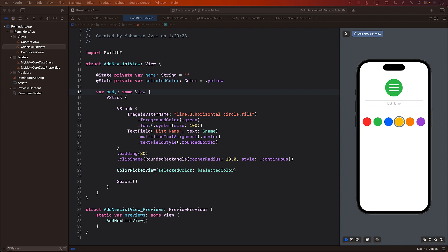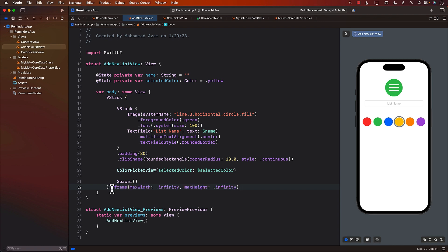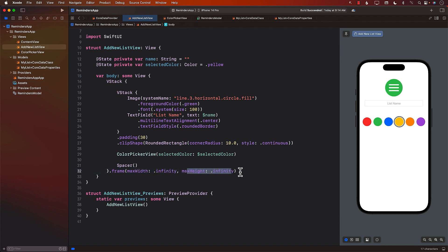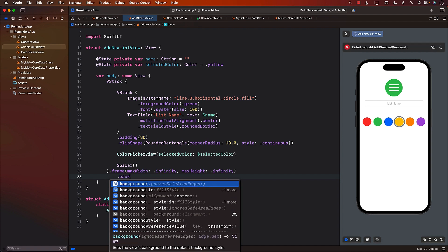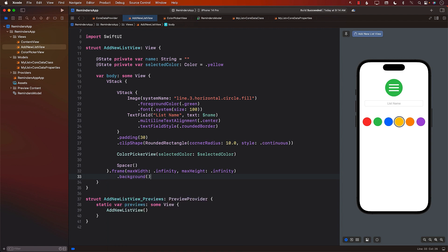We need to make sure the user is able to close or cancel this particular modal, or save it. I'm going to make this VStack take up the full screen by setting the maximum width and height to infinity. We don't really need the background color at this particular moment, so let's add a toolbar so we can add items on the top.